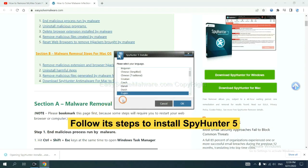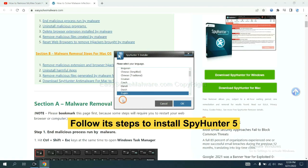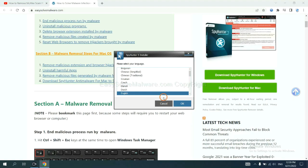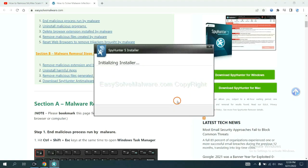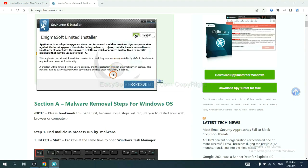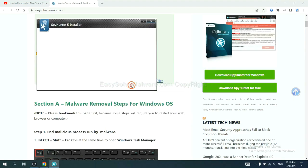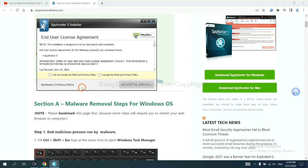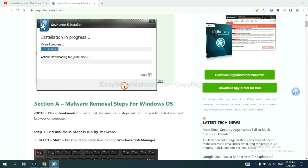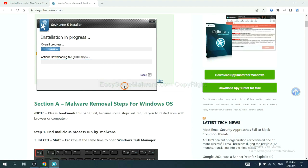Now you need to follow these steps to install SpyHunter 5. Select language and continue, then accept and install. Just wait about one or two minutes.